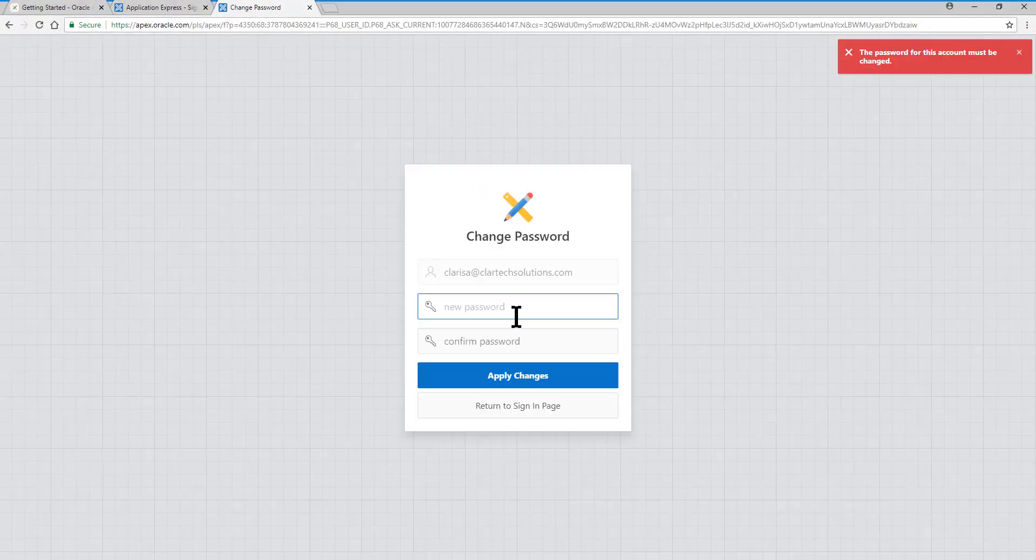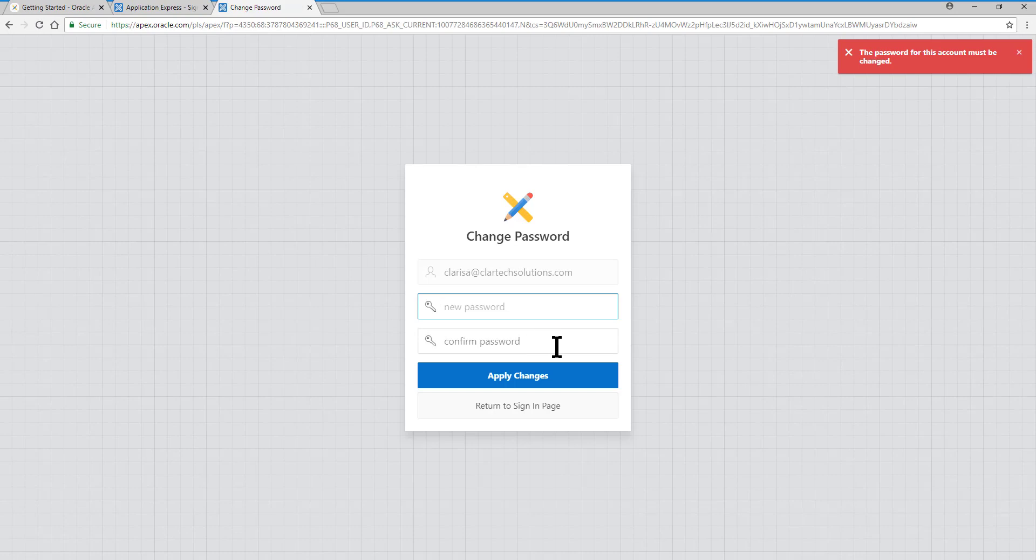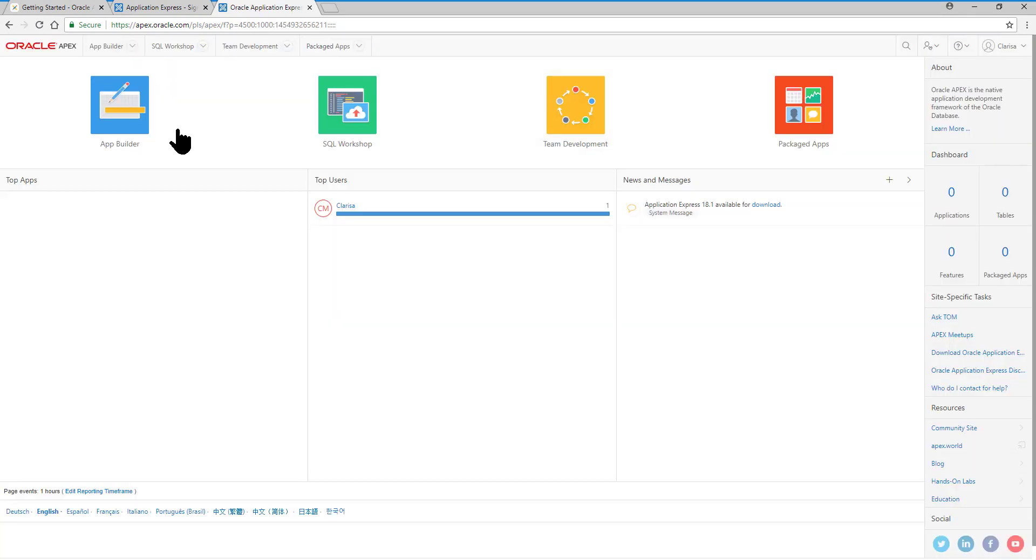We enter the new password, and we apply the changes. Excellent. Very well. We are already in our new free workspace on the Application Express homepage, in order to start learning to develop applications with Oracle Application Express.